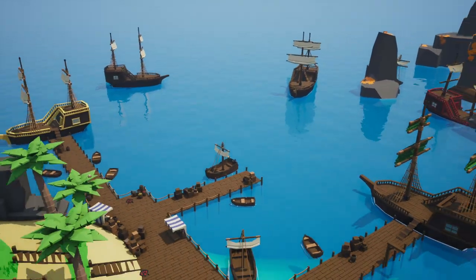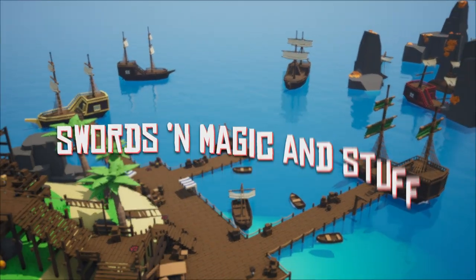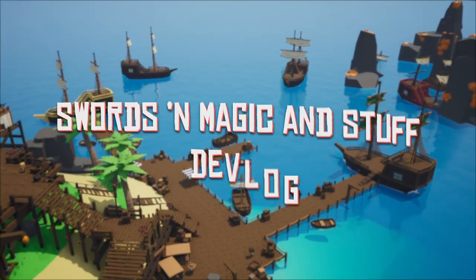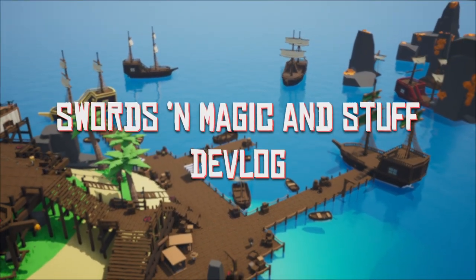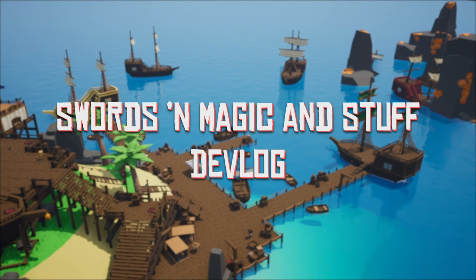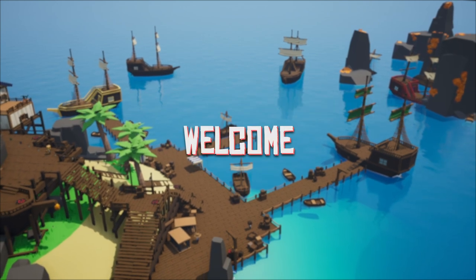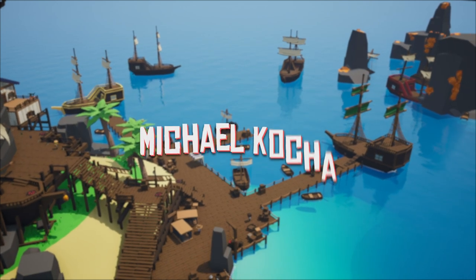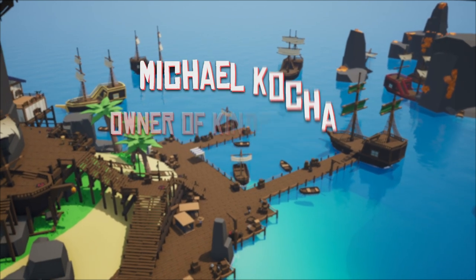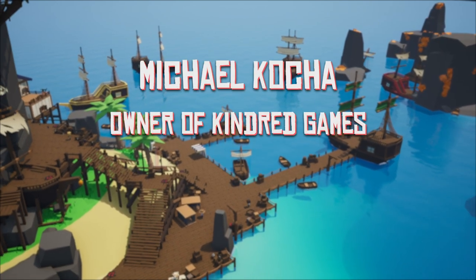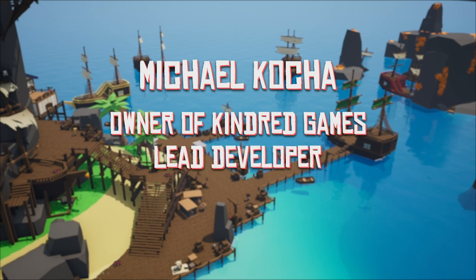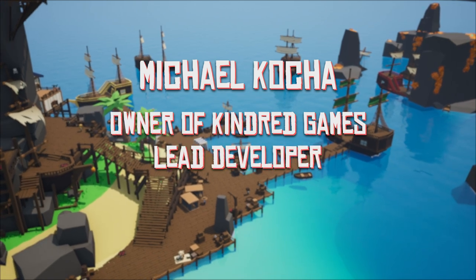Hey guys, welcome back to another Swords & Magic & Stuff Devlog. If this is your first time here, welcome. I'm Michael Kosha, I'm the owner of Kindred Games and the lead developer of the game.